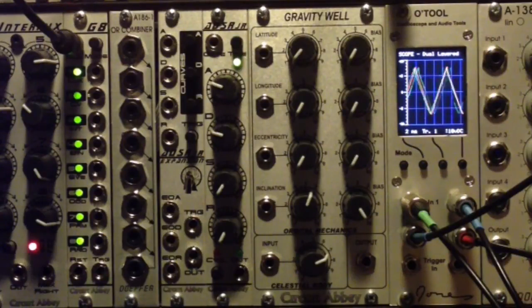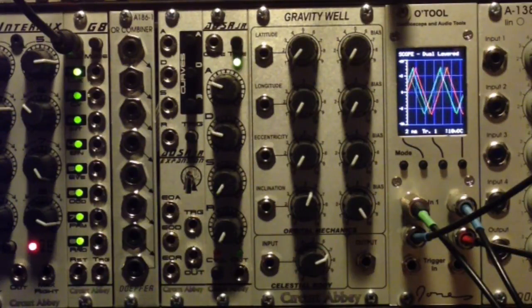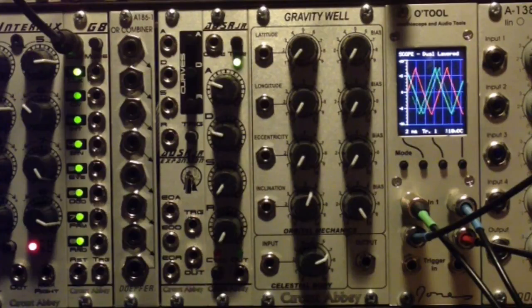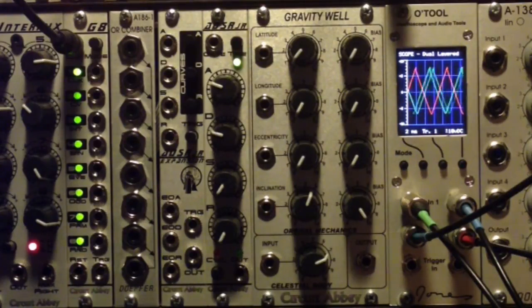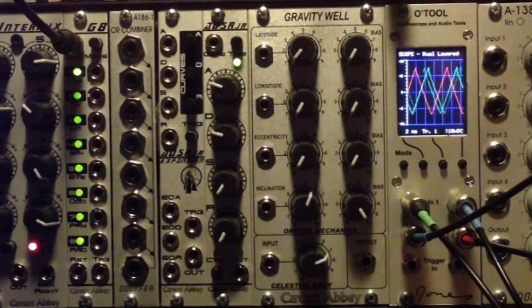Hello everybody and welcome to another demo video of the Circuit Abbey G8. Today we're looking at CV mode, which is the second mode.